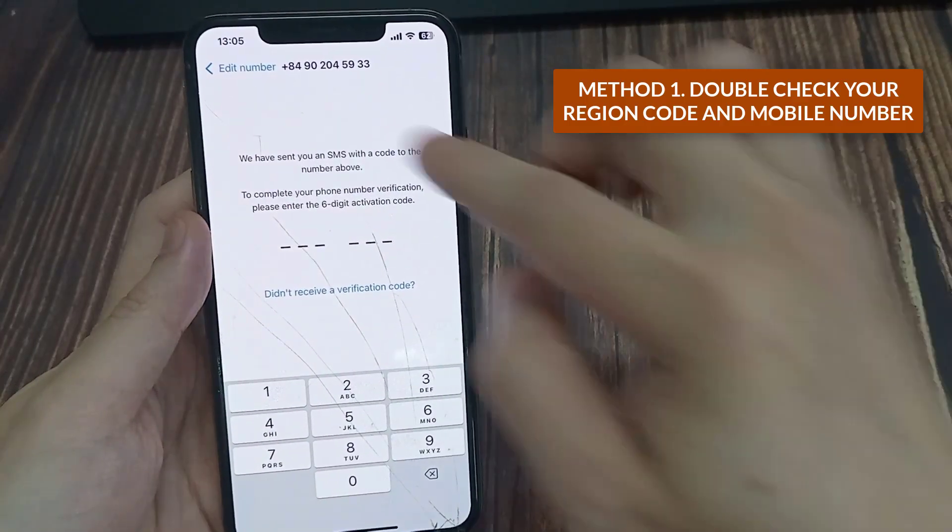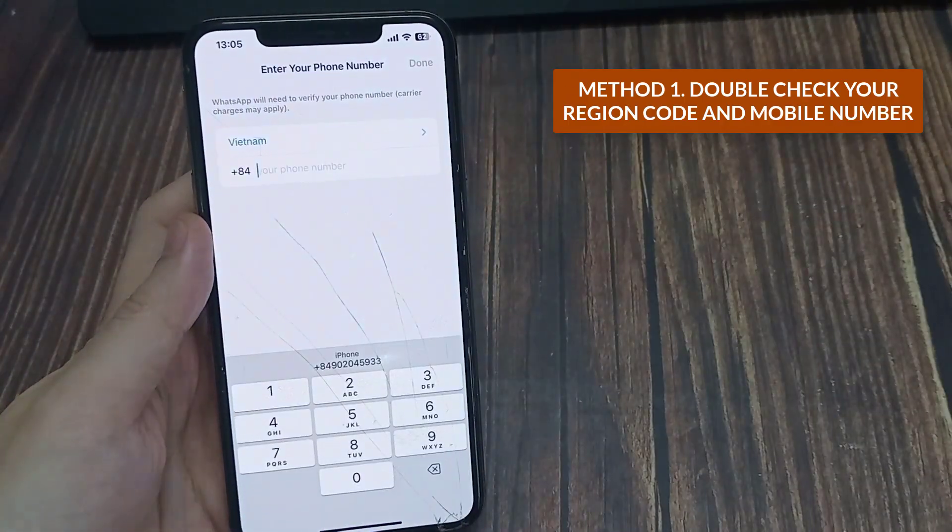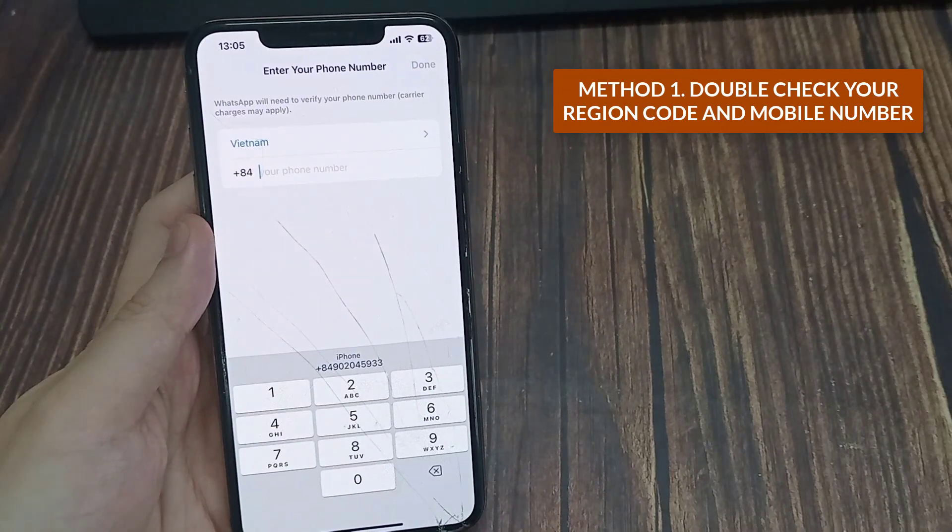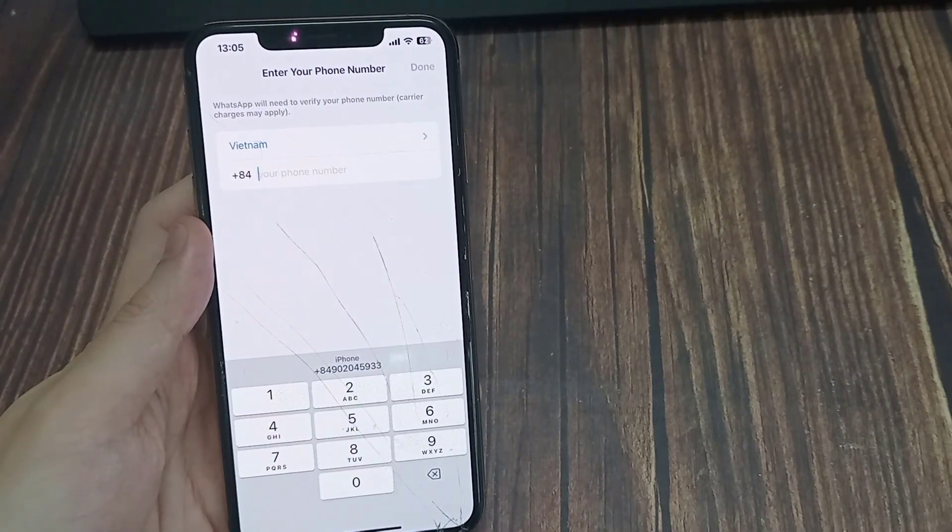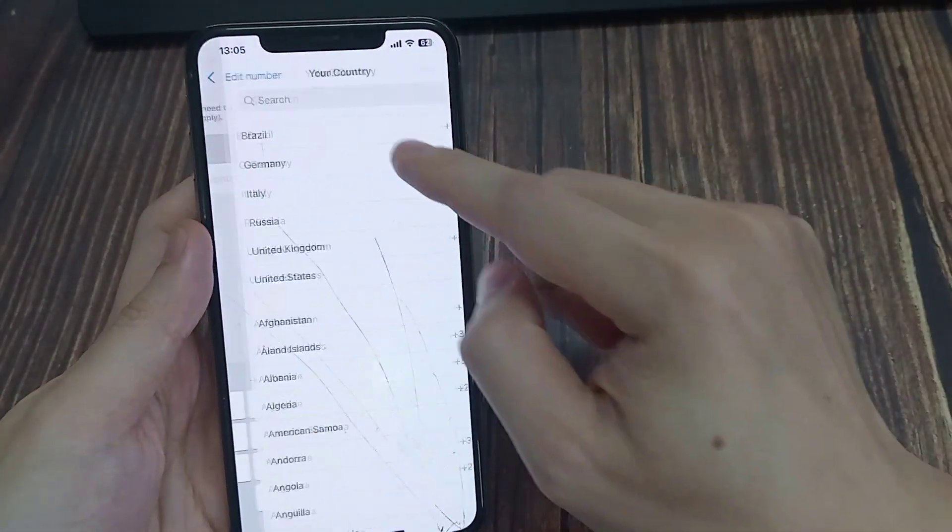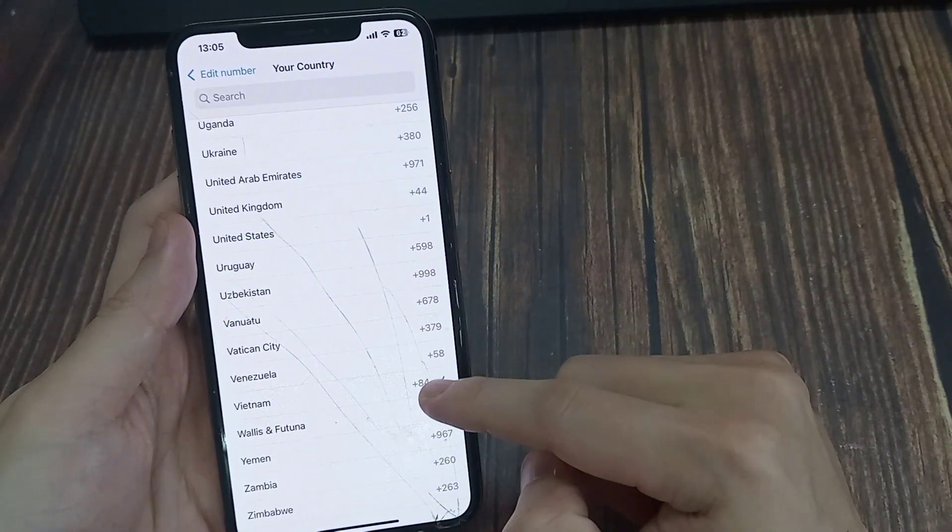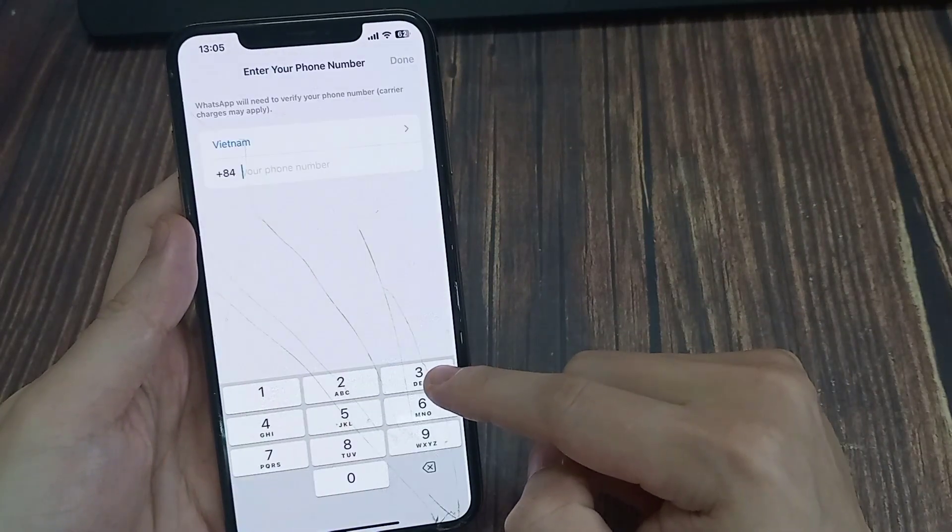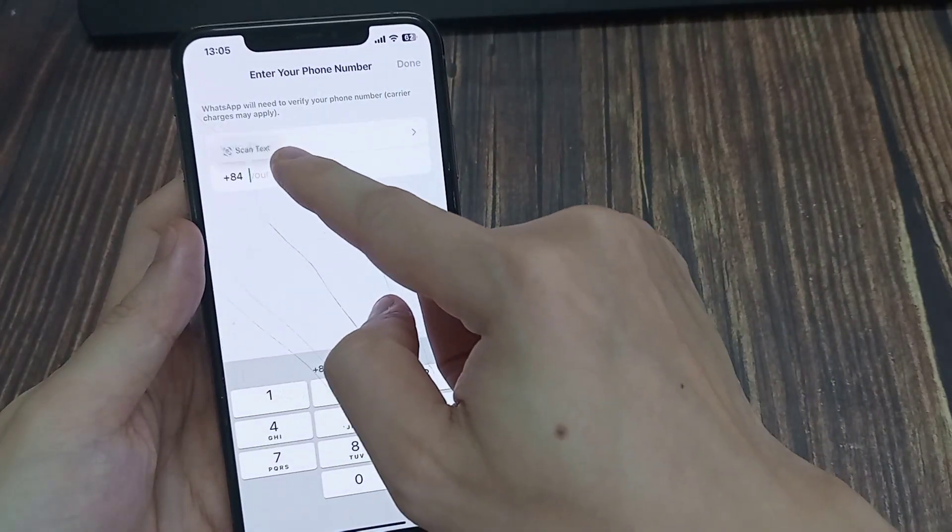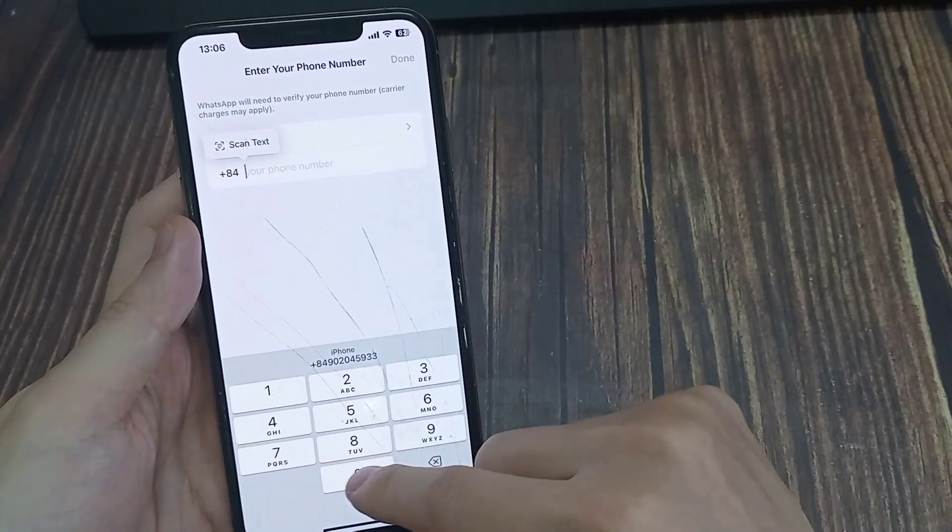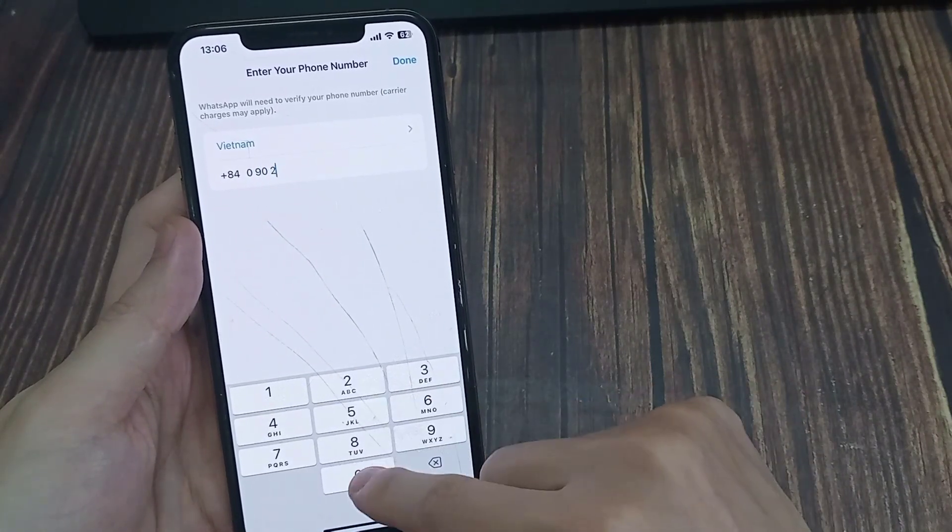Method 1. Double-check your region code and mobile number. When you open WhatsApp, the app automatically detects your region and shows a dialing code in a menu to enter your mobile number. Make sure to type the correct mobile number to get the security code.